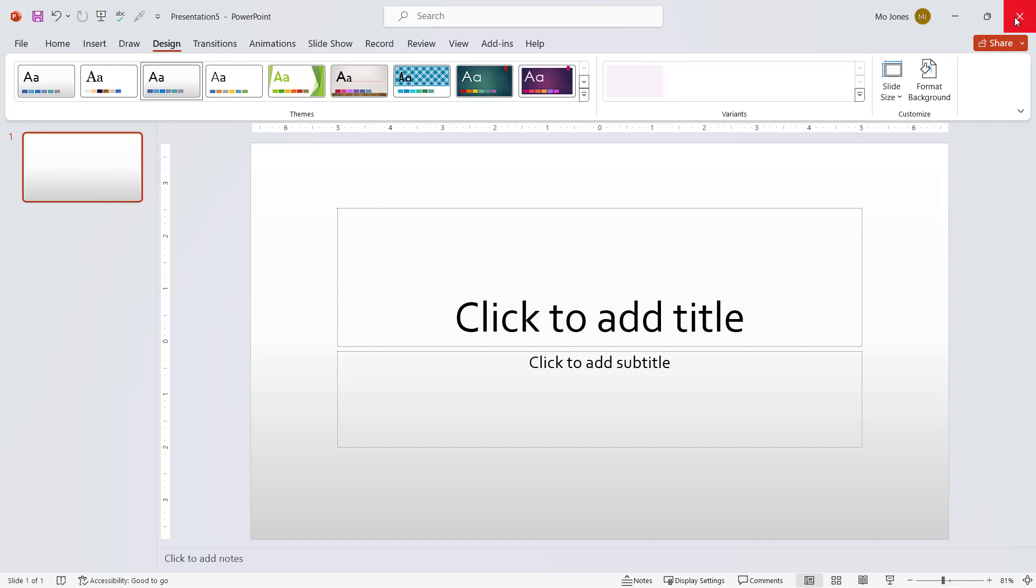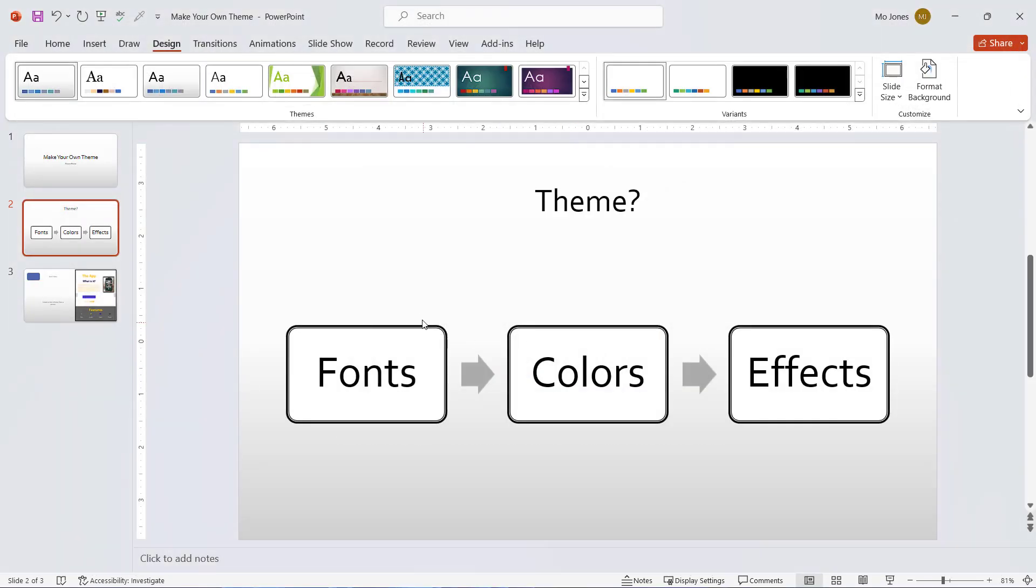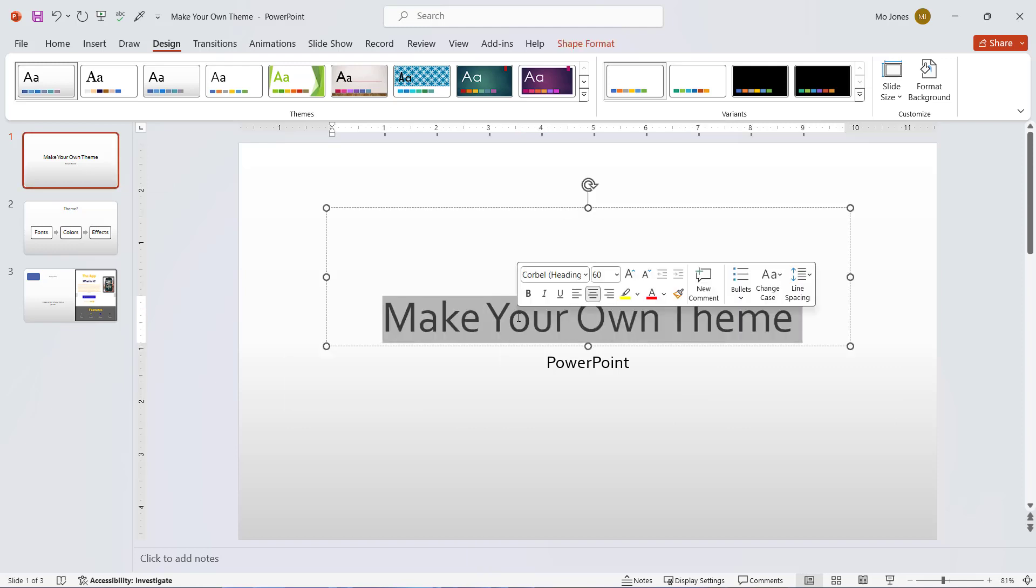Now I'll close this. Let's go ahead and test out our theme. I'll go back to the title slide and I can see it already has that font that I selected.